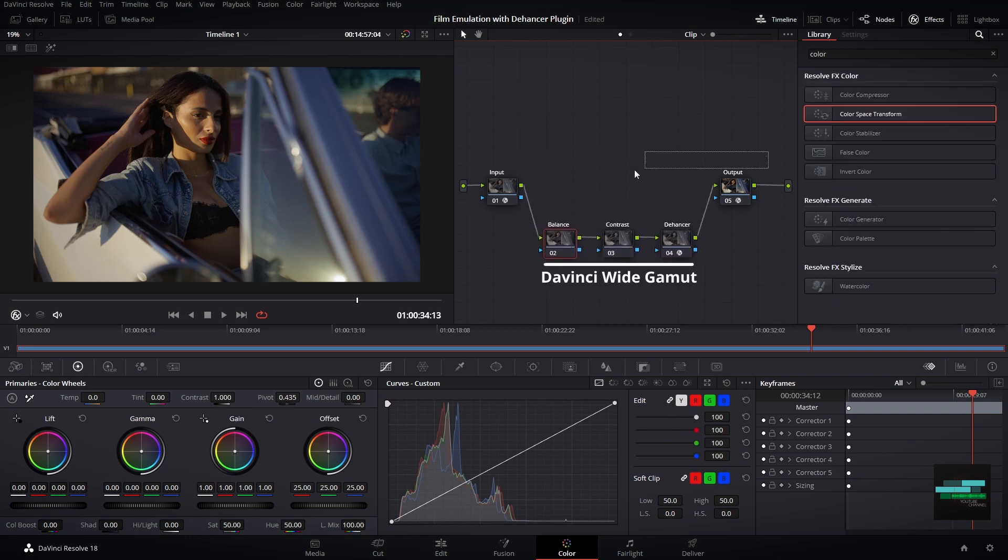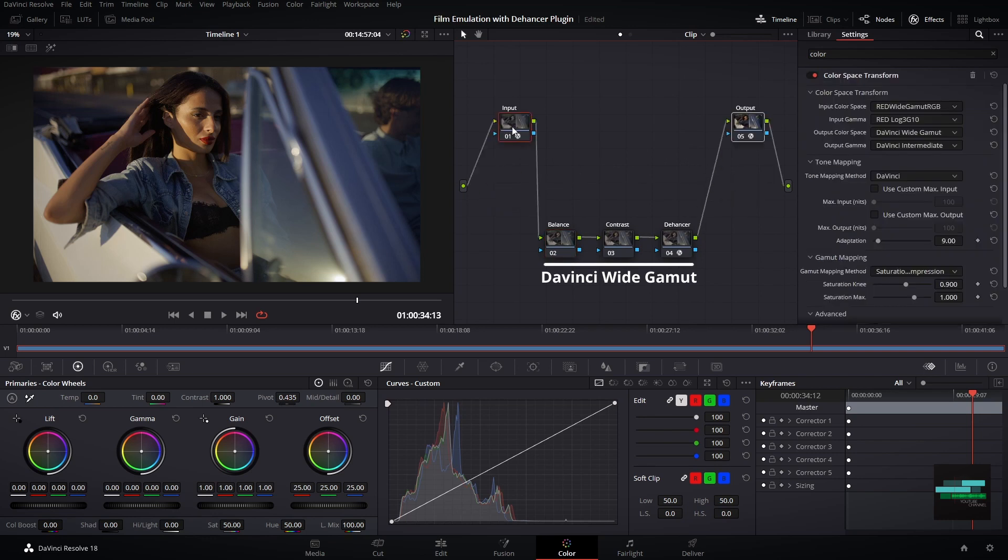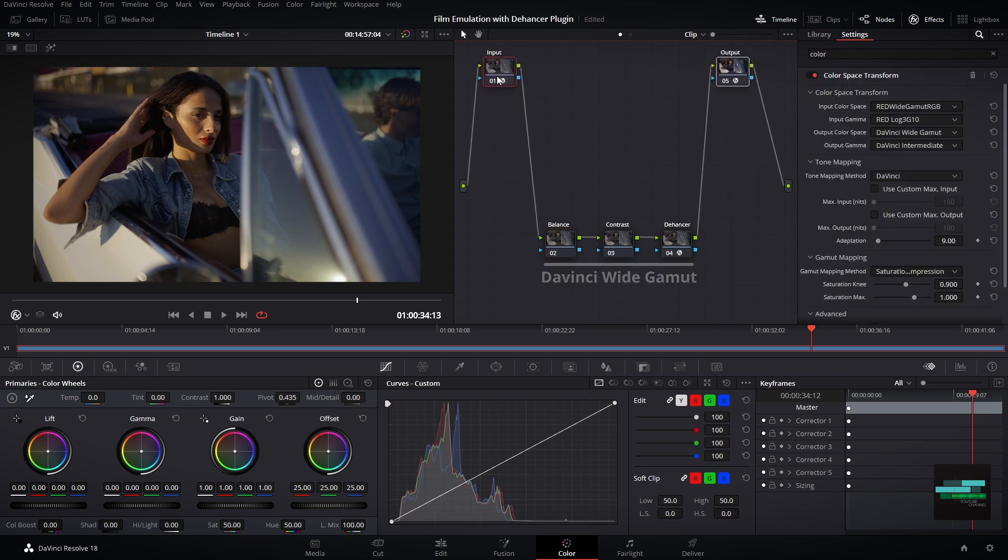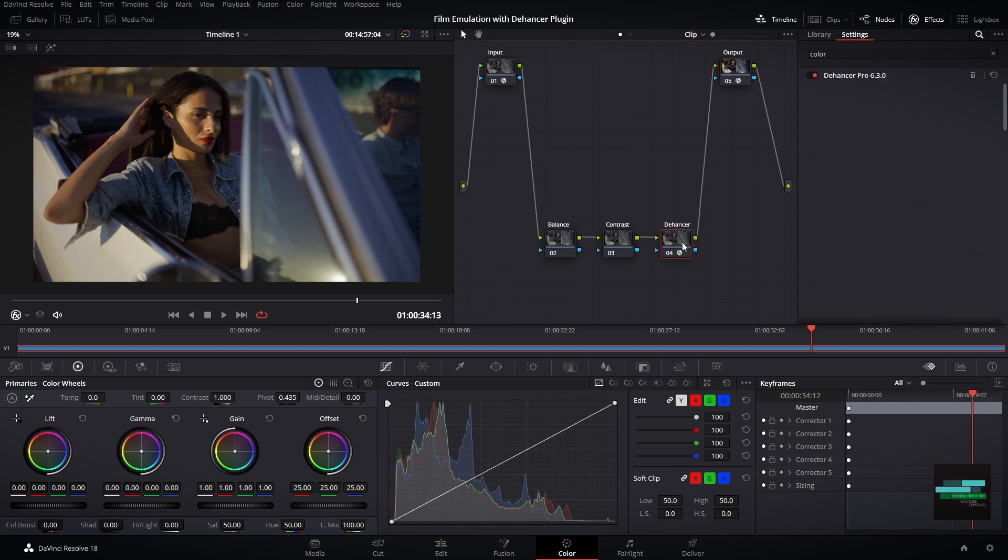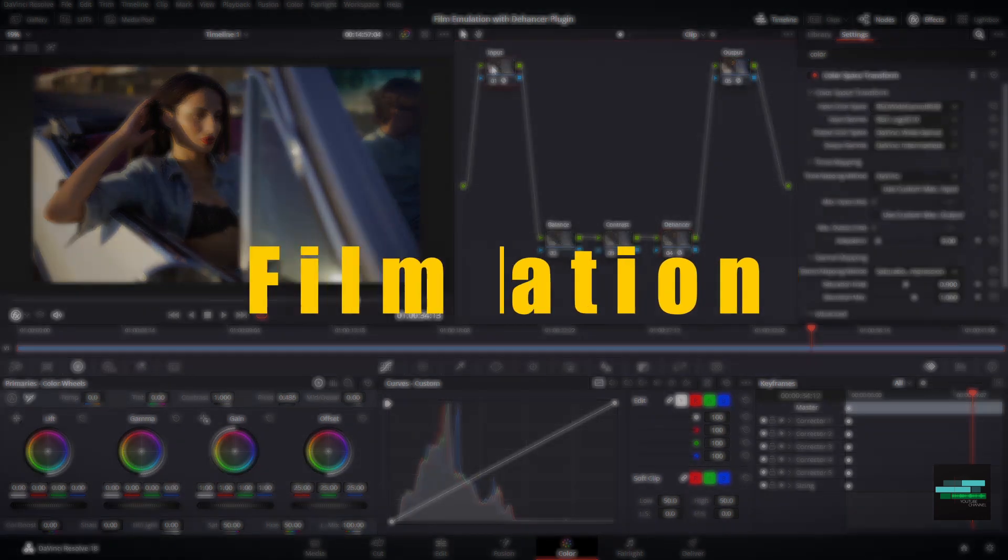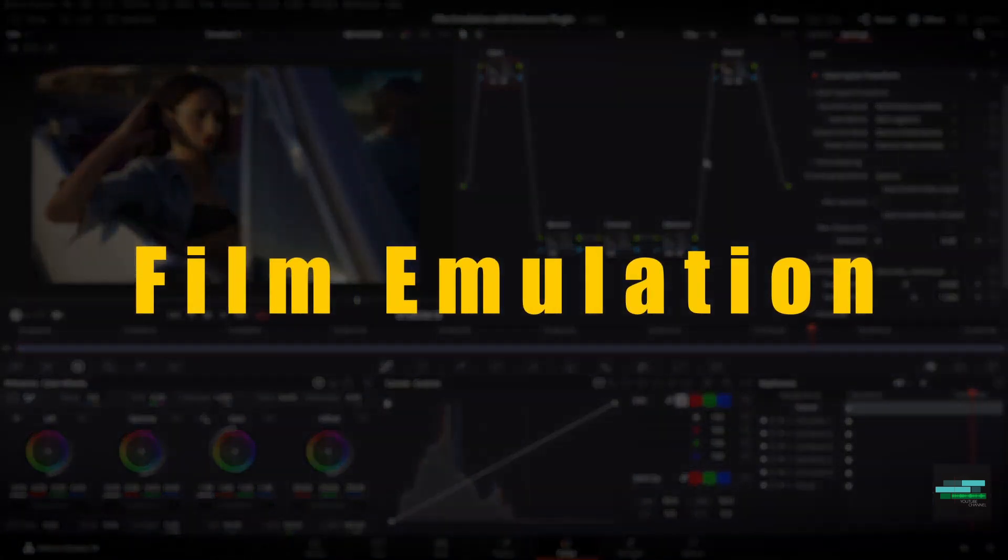Here we are going to work on DaVinci Wide Gamut. The color management is very important, so please make sure you set up correctly. Then I will start with film emulation.